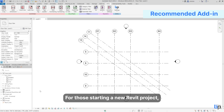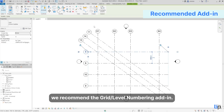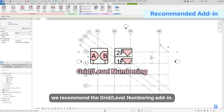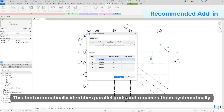For those starting a new Revit project, we recommend the Grid Level Numbering add-in. This tool automatically identifies parallel grids and renames them systematically.